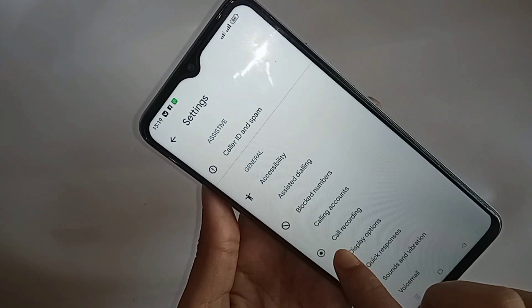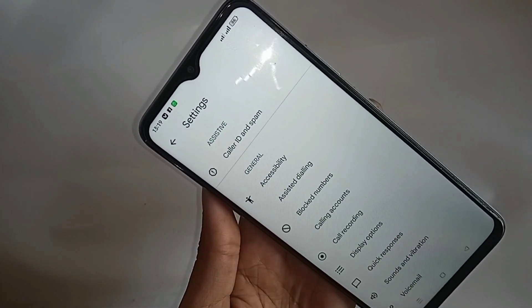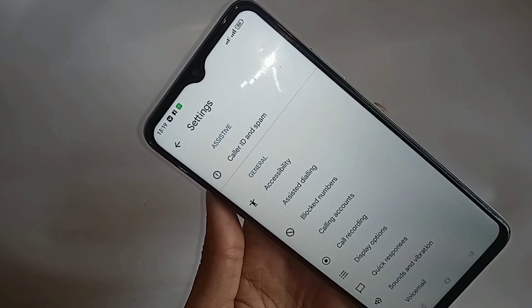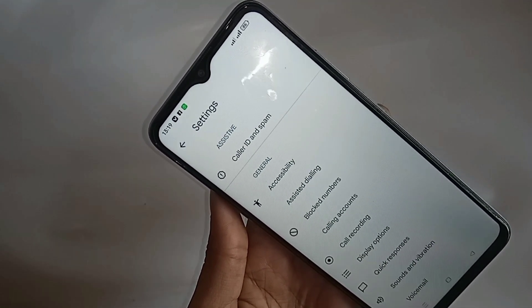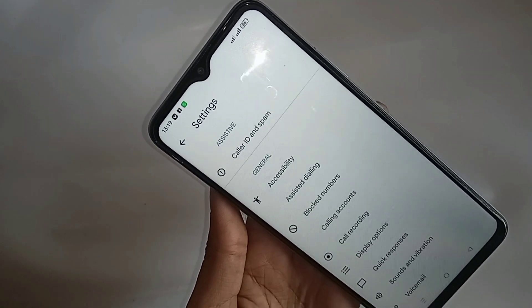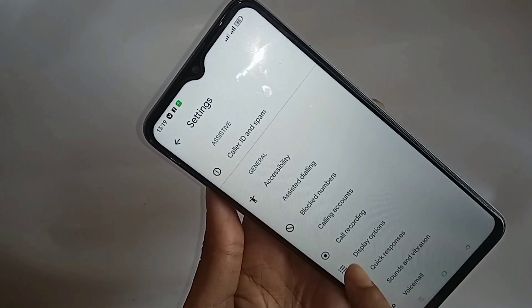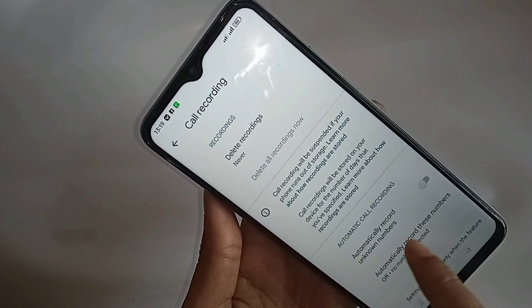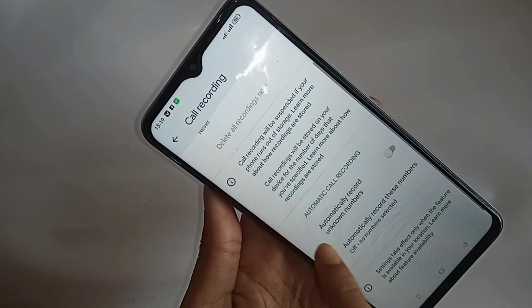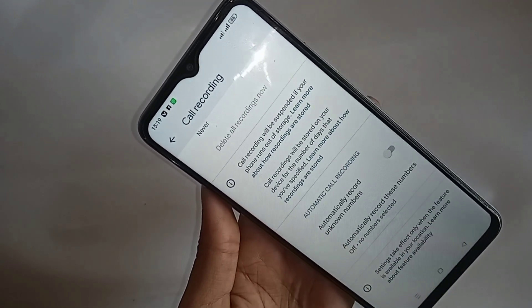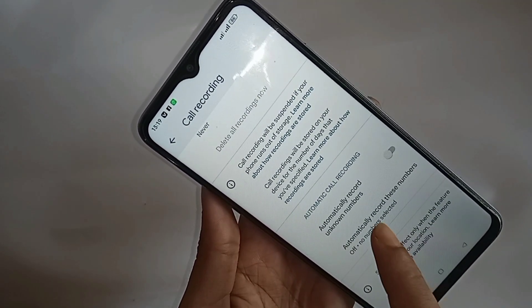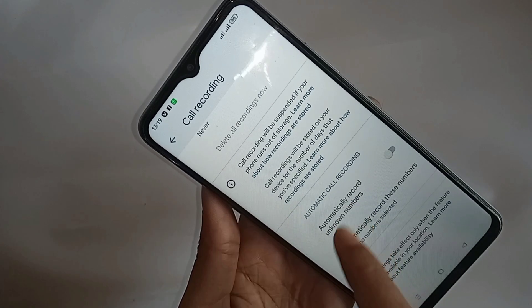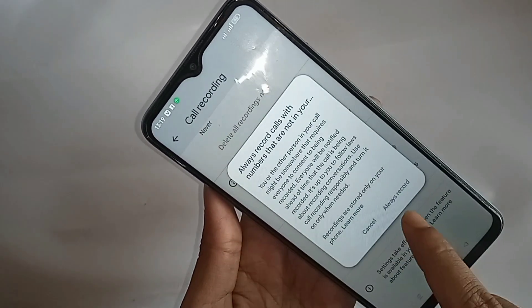When you go to call recording, you can see an option called automatically record calls. You can see the option to automatically record. Then you just turn on this option — automatically record. And enable your phone's always record option. Click on always record.